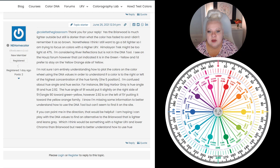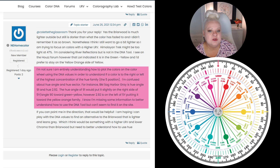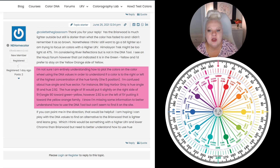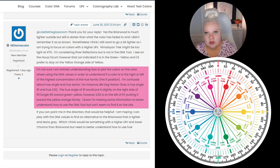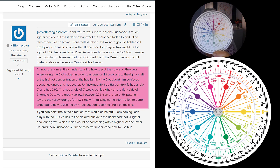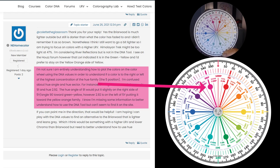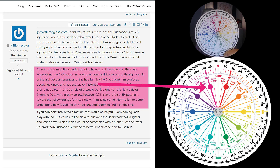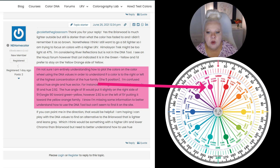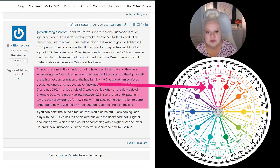Moving on to a bigger question. I'm going to read the paragraph to you so you know where we are. She says: "I'm not sure I'm entirely understanding how to plot the colors on the color wheel using the DNA values in order to understand if a color is to the right or left of the highest concentration of the hue family — the five position." So I have a color wheel right here. The big dots mark 5Y in every hue family, indicating where the highest concentration of the hue parent is perceived on the color wheel. That's what she's referring to as the five position.